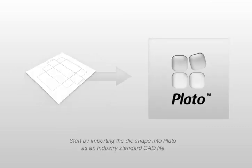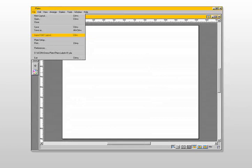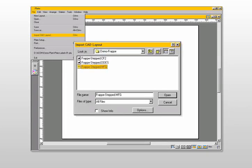Building a print sheet layout for folding cartons starts with the import of the die shape into PLATO. PLATO supports all industry standard CAD formats, including CFF2, DDES and Arteos CAD.